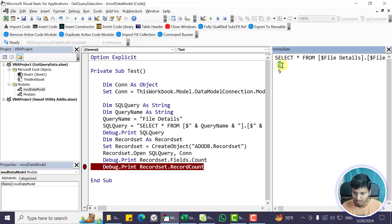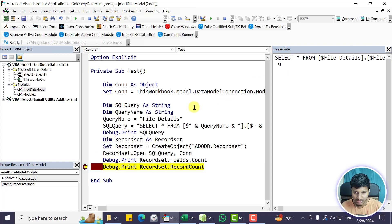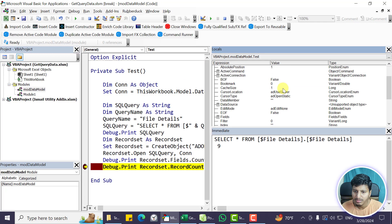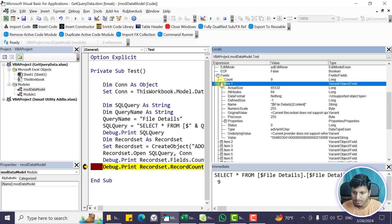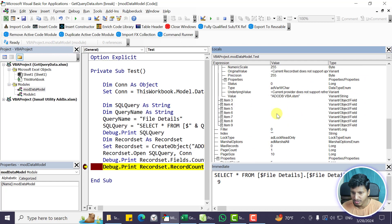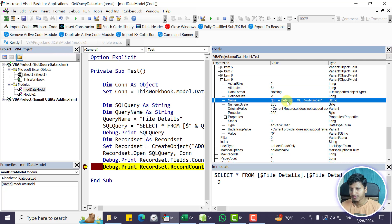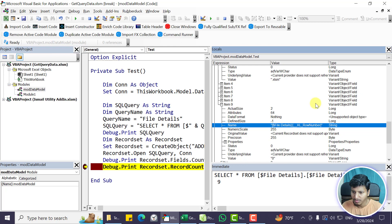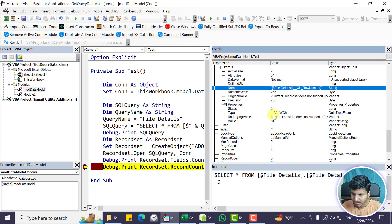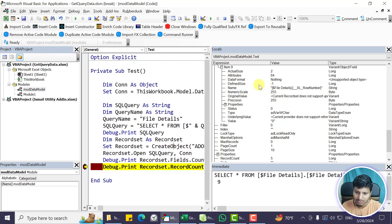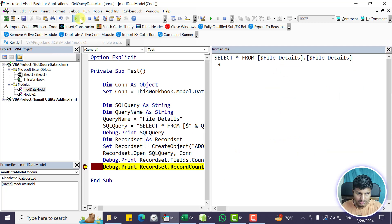Let me put a breakpoint and run again, then open the Local Window to look at the RecordSet Fields. There are 9 fields and looking at them: 'file details.content', 'file details.name', 'file details.extension', and so on. The last one is 'file details__excel_row_number' — that's the extra field added by the data model to track row indexing. We need to remove that extra column when getting the data into an array.